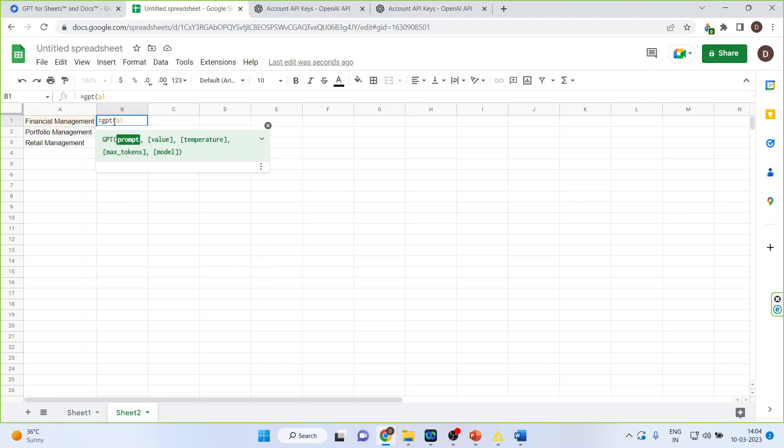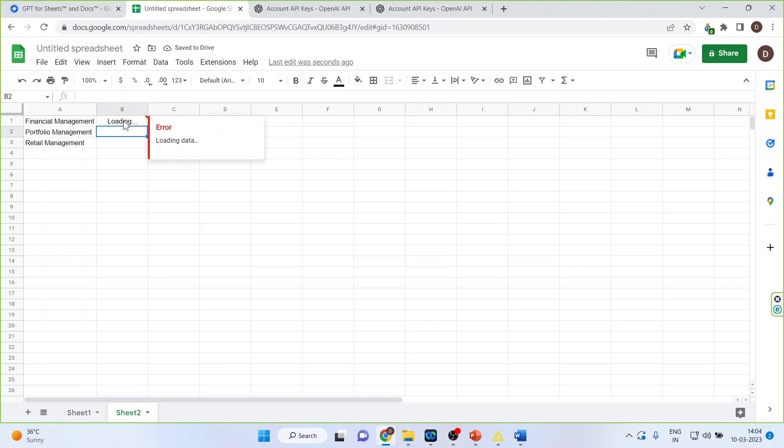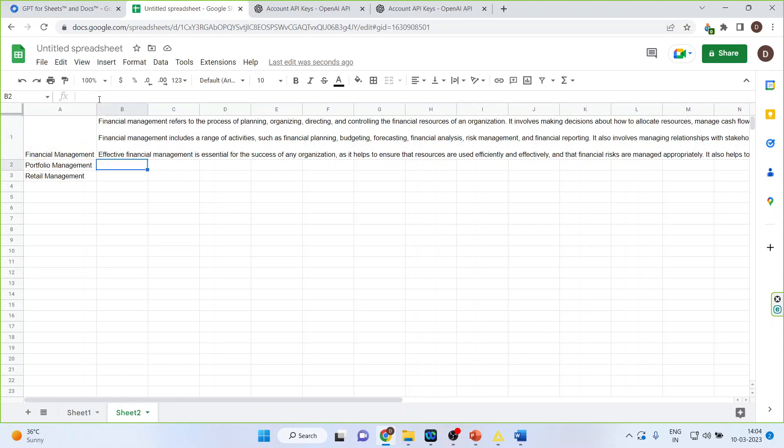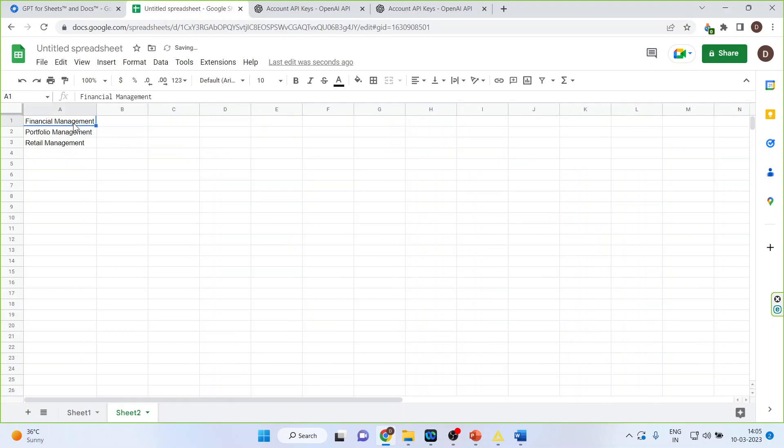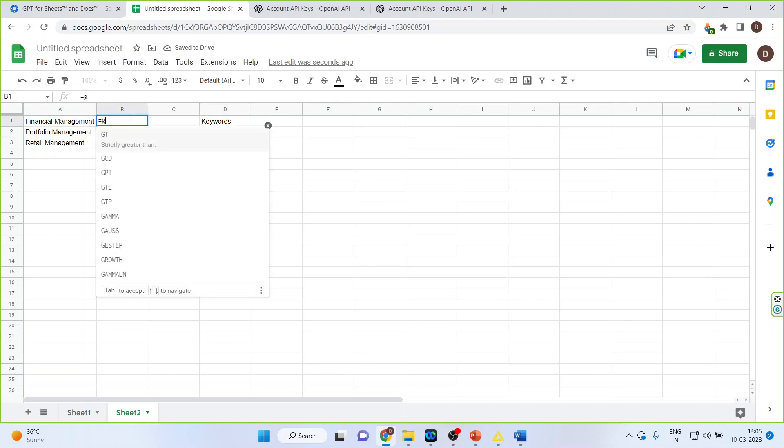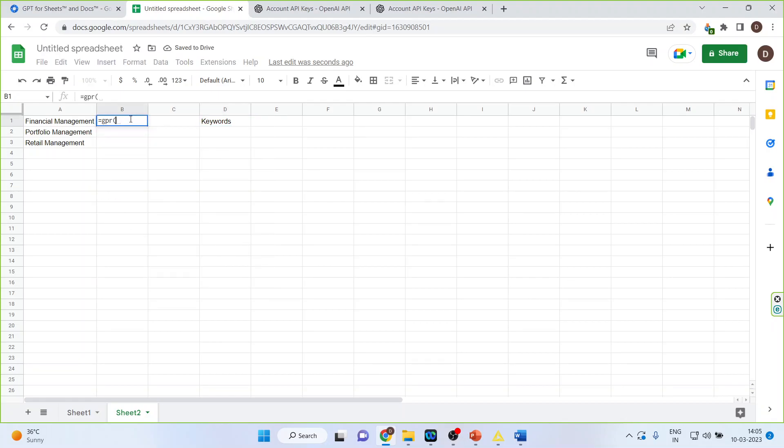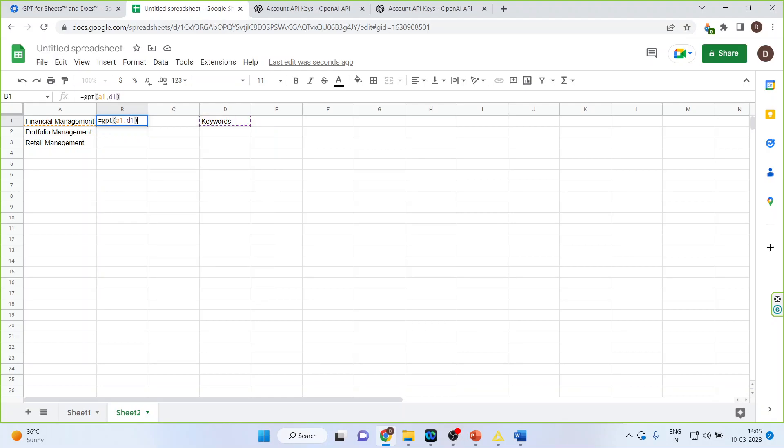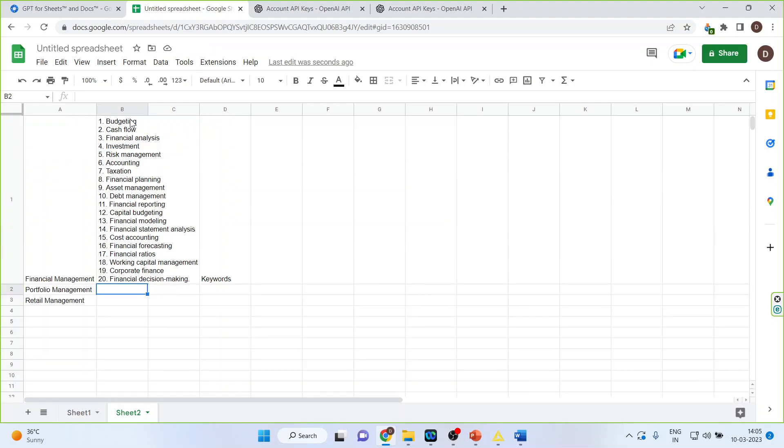A1. Let me specify the keyword here. And here GPT, A1, and D1 is a keyword. So let us insert the value. Let's see if it's generating or not. Fine, it is generating.